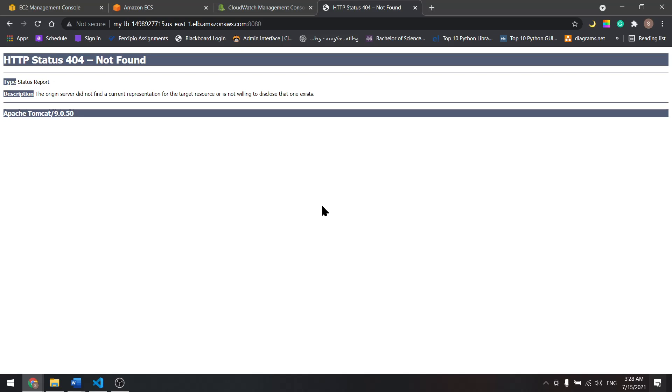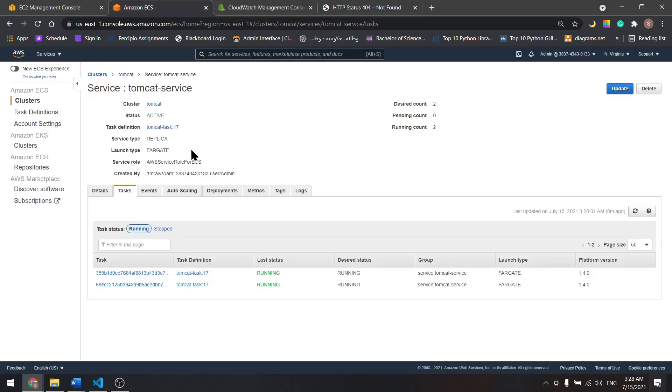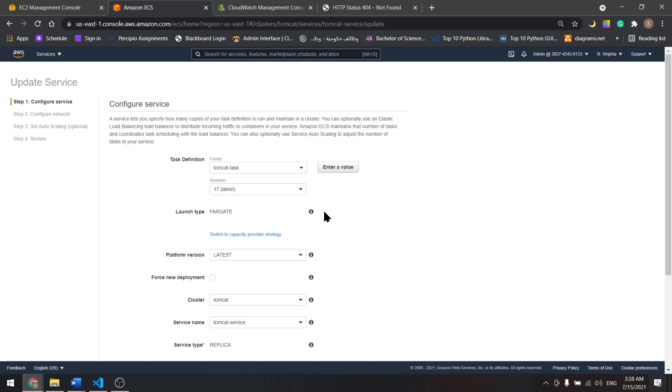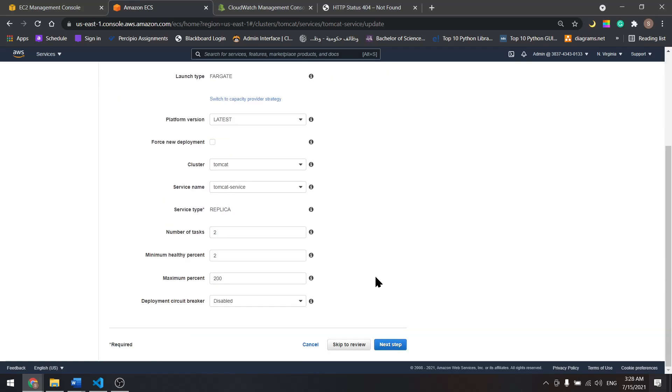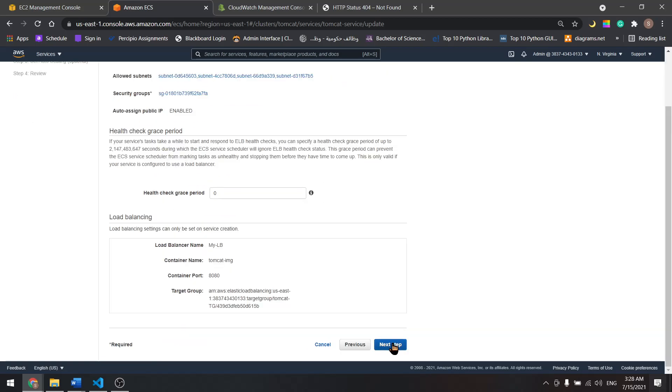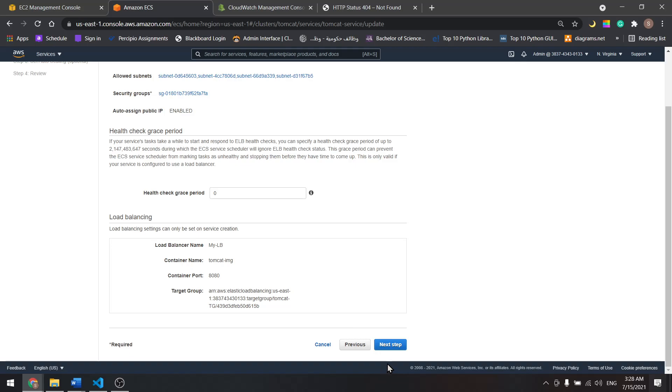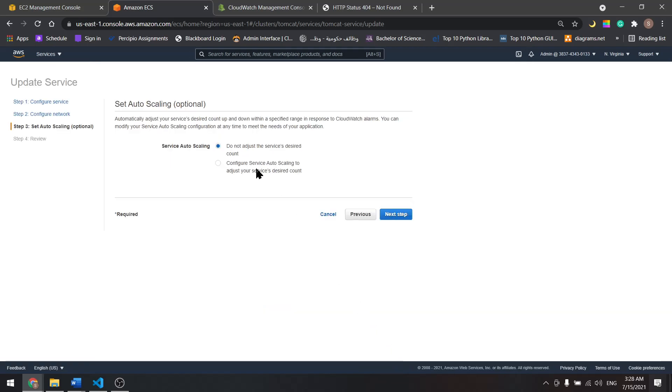In the previous tutorial, we saw how to deploy a Tomcat app using AWS ECS Fargate with a load balancer. Now let's add auto scaling. Let's come here and update the service. Let's scroll down and go next, next.